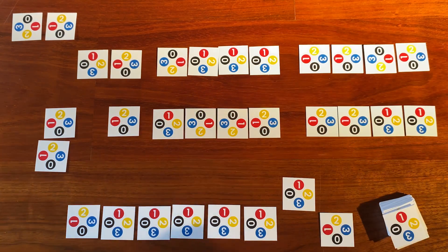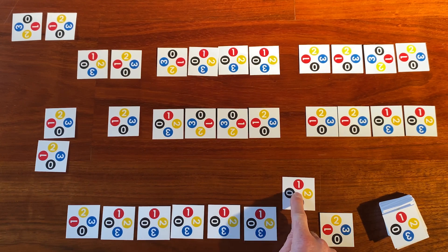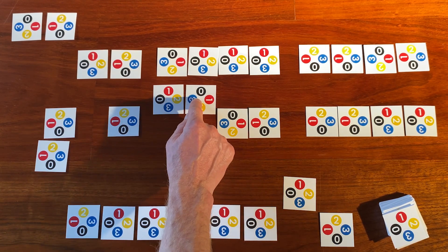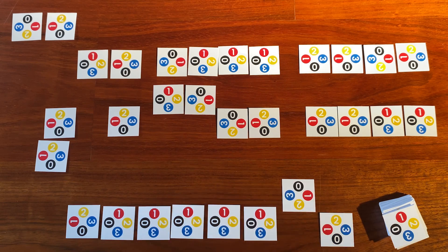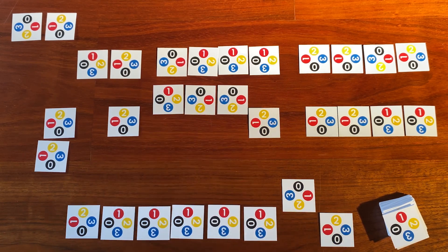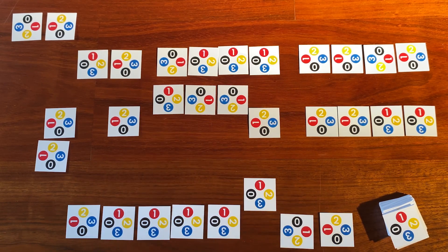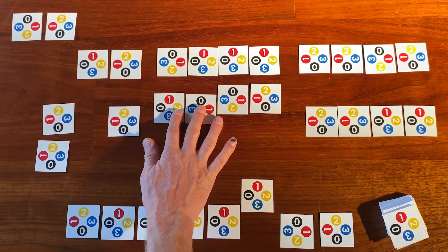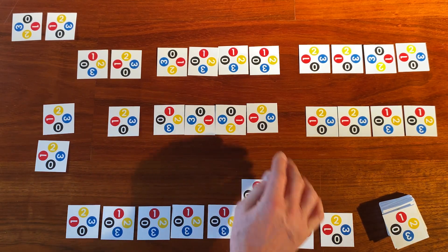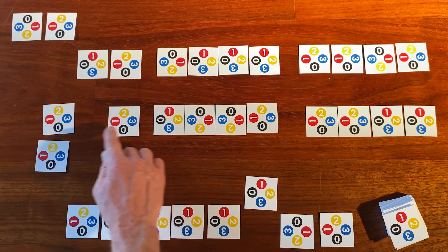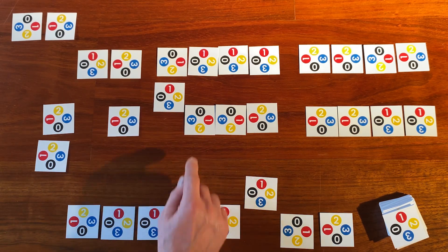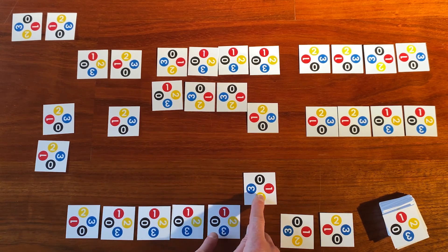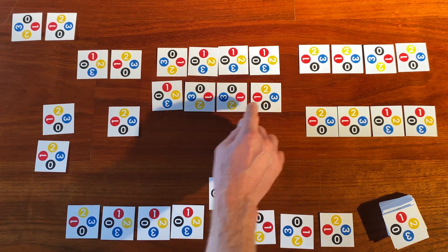Now the playhead reads number one, but we're in state two. So if we read a one, change it to a zero, move left, and stay in state two. This repeats — the playhead reads one, change it to zero, move to the left, and stay in state two.